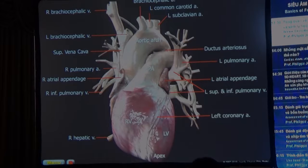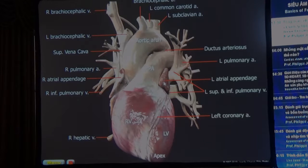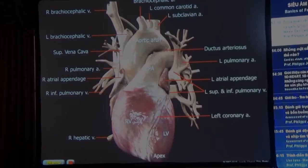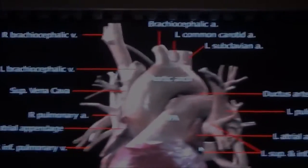Another thing you can see here are the atrial appendages — this is the right and this is the left. You can also see that the pulmonary arteries here are more symmetric than the pulmonary veins.